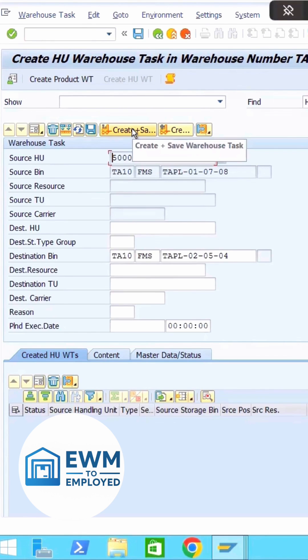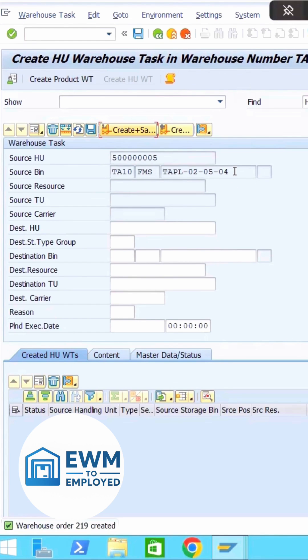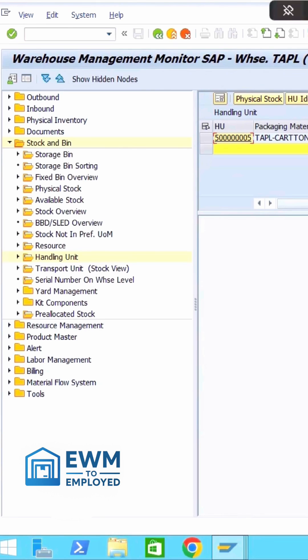Let us do create plus save. As soon as I do create plus save, you can see the source bin now got changed to 020504. Here if you come and if you hit refresh, you just focus on the storage type and you'll see it will change from 01 to 02. Let me hit refresh. See, now it changed from 01 to 02.